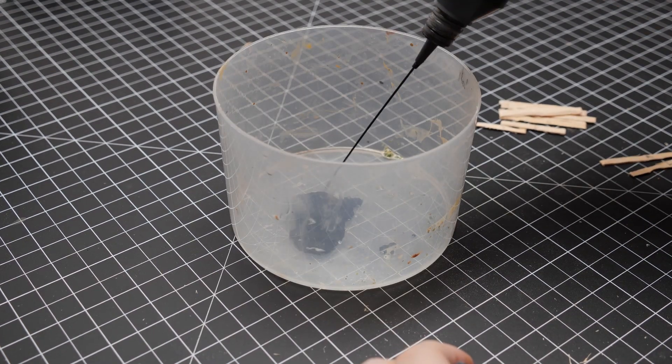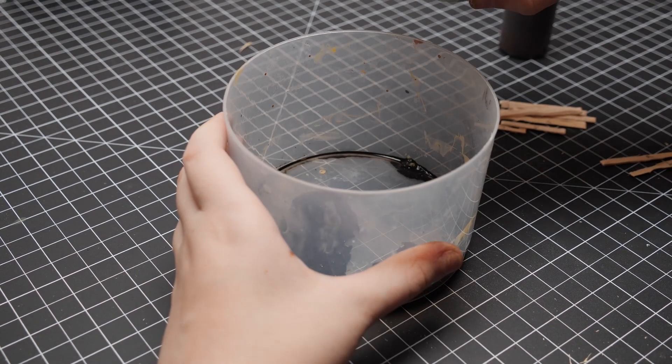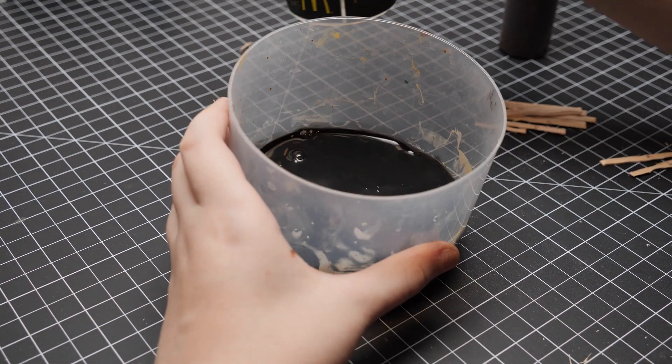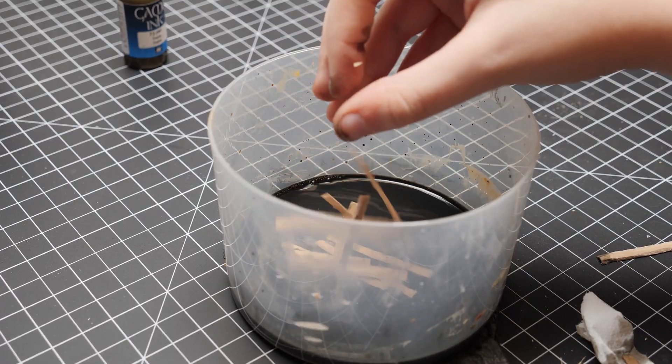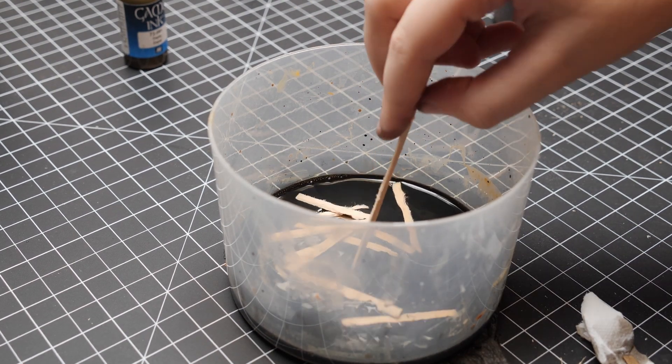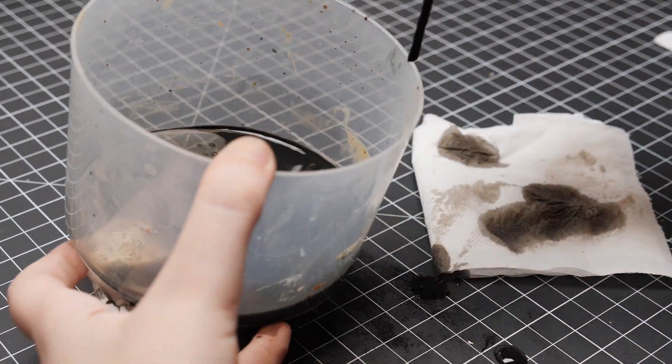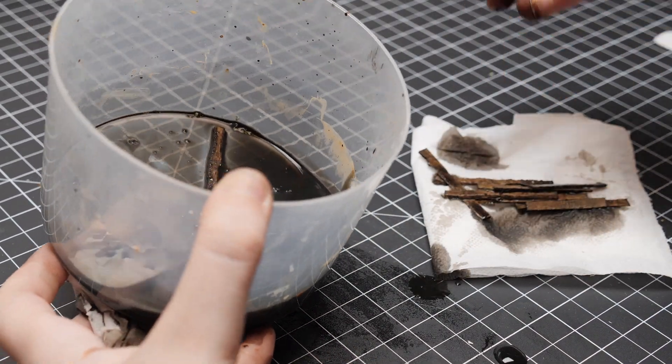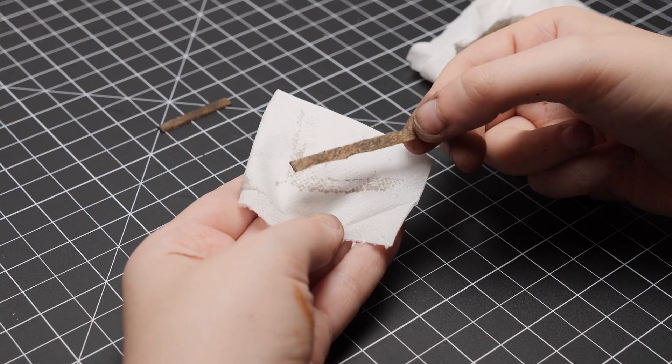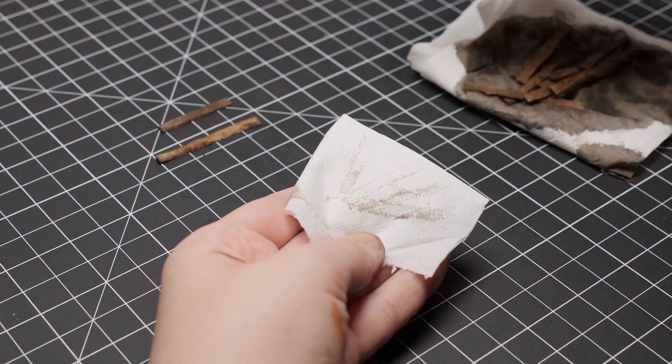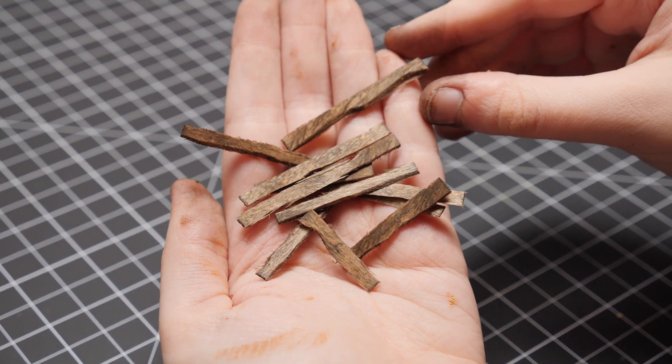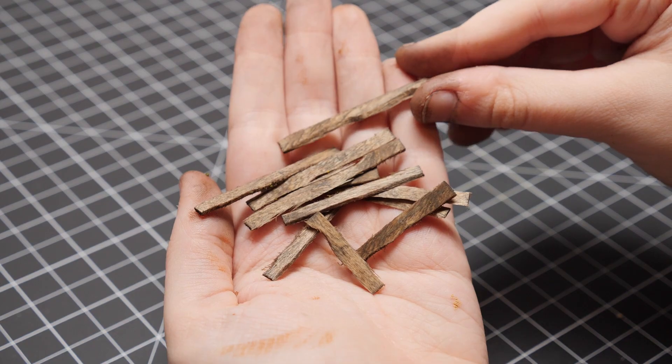To stain the wood, I used black and brown inks, heavily diluted in water, and just dunked them all in, letting them rest there for a few minutes. You've probably noticed a trend here, I don't like painting wood to look like wood. I rather let the wood grain do the work for me. In my opinion, it just looks better.